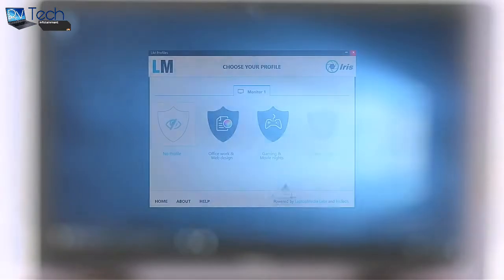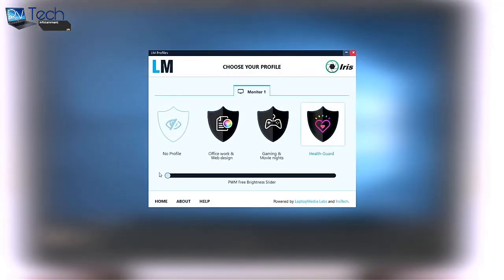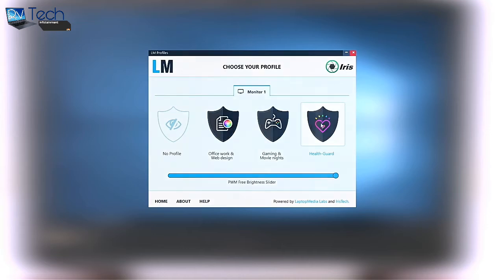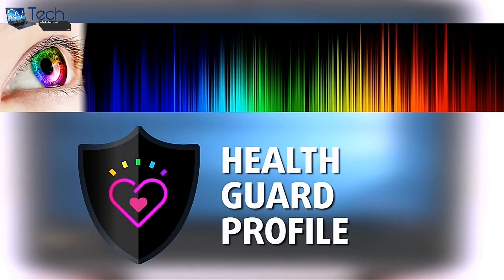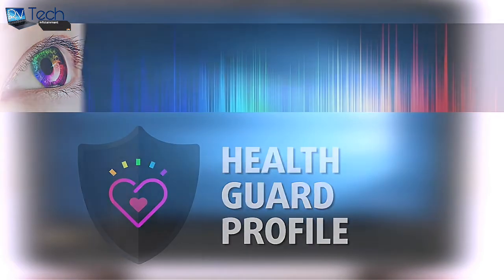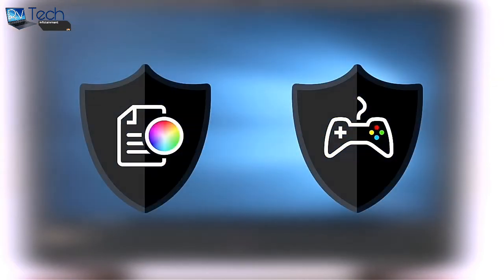However, you can always use our Health Guard profile that will completely eliminate the screen flickering and will also reduce the harmful blue light emissions while keeping the colors of the screen perceptually accurate. If you are not familiar with the harmful blue light emissions, you can learn more about it in our specialized article that I will link in the top right corner of this video.